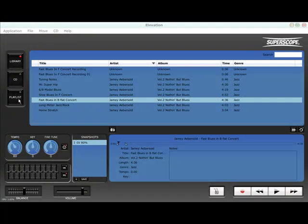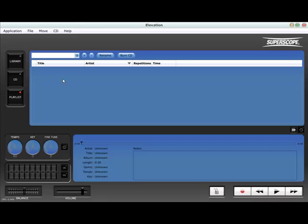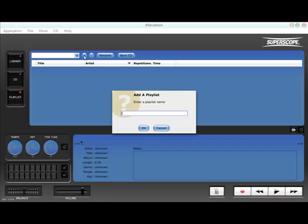If you need to practice when your computer is not available, simply create a custom practice CD with all your accompaniment files and loops in the tempo and key of your choosing.